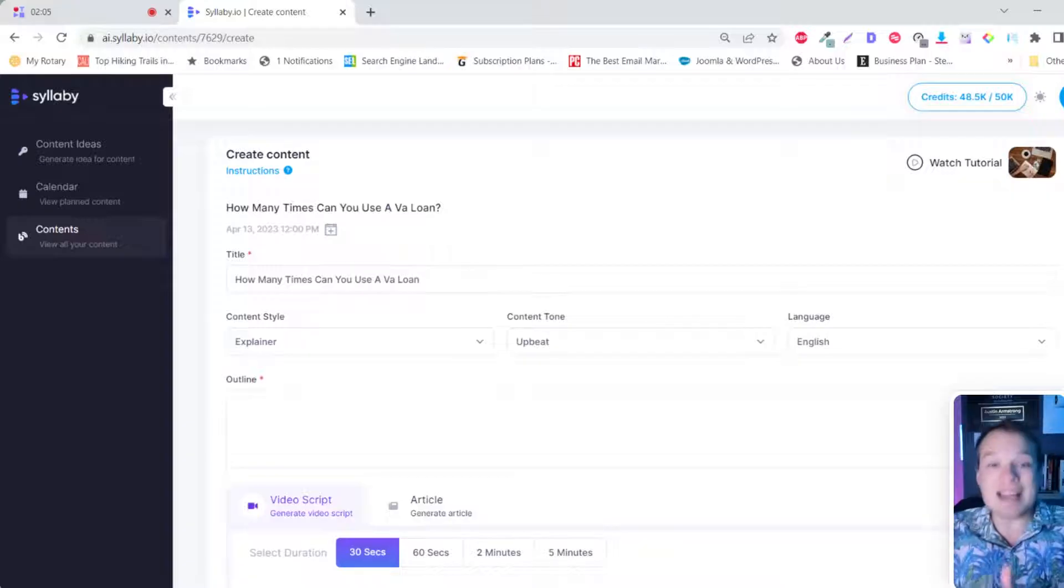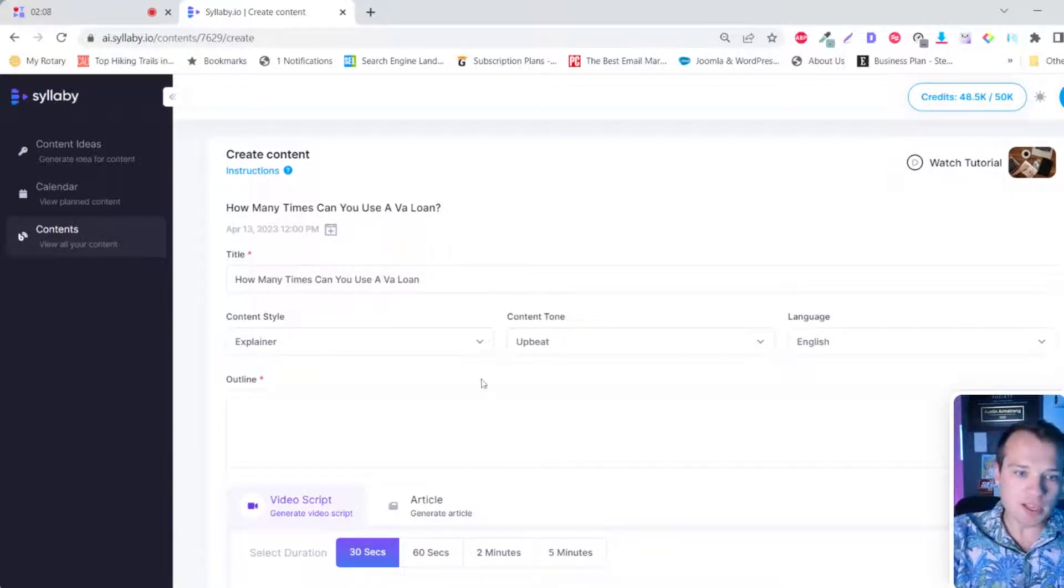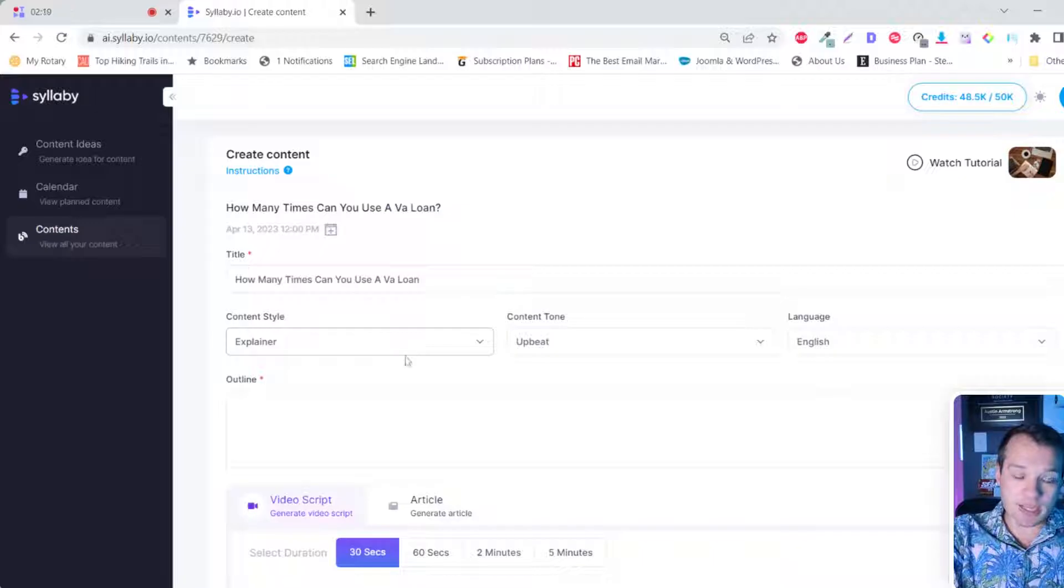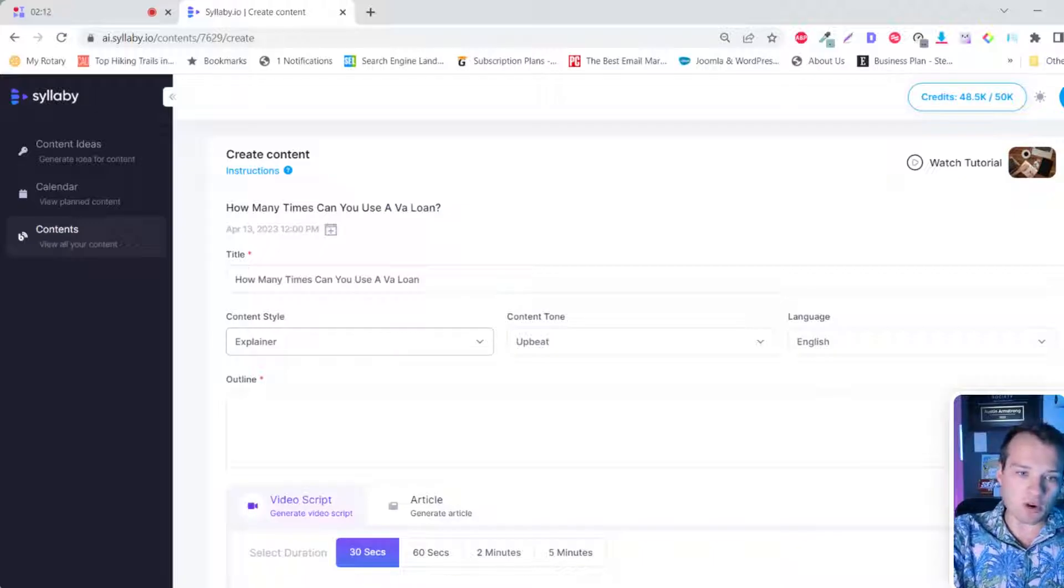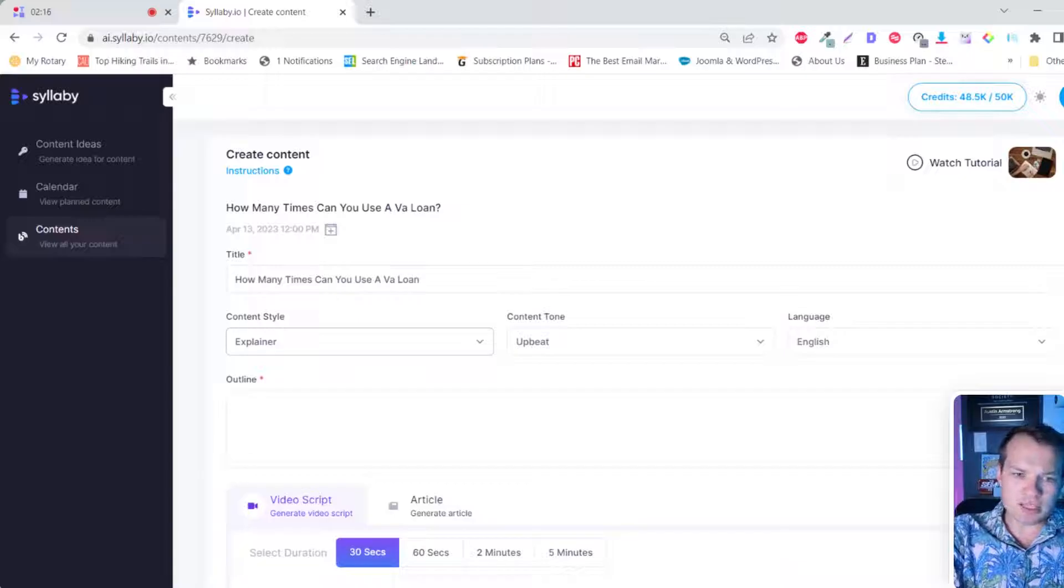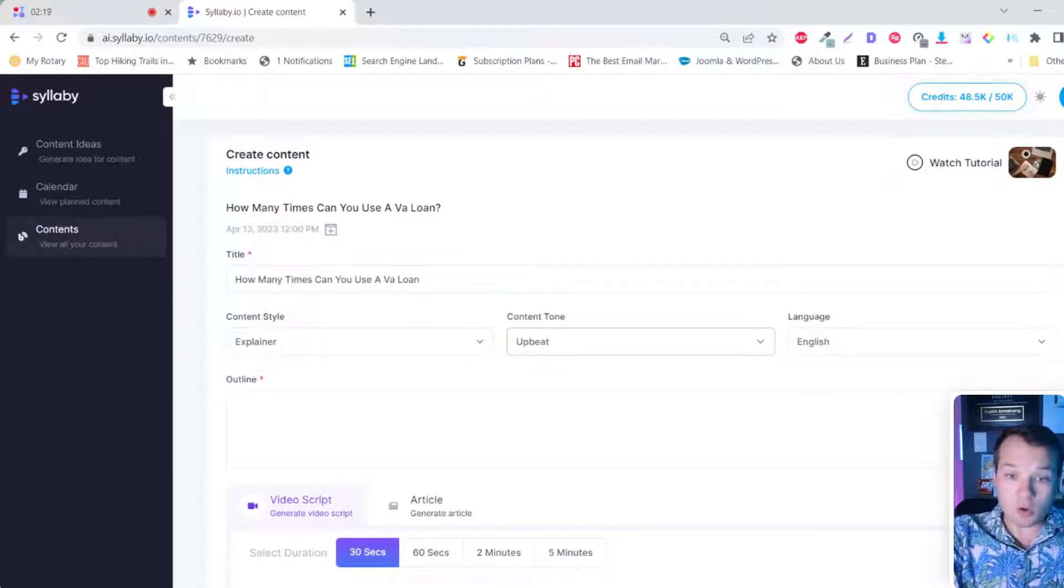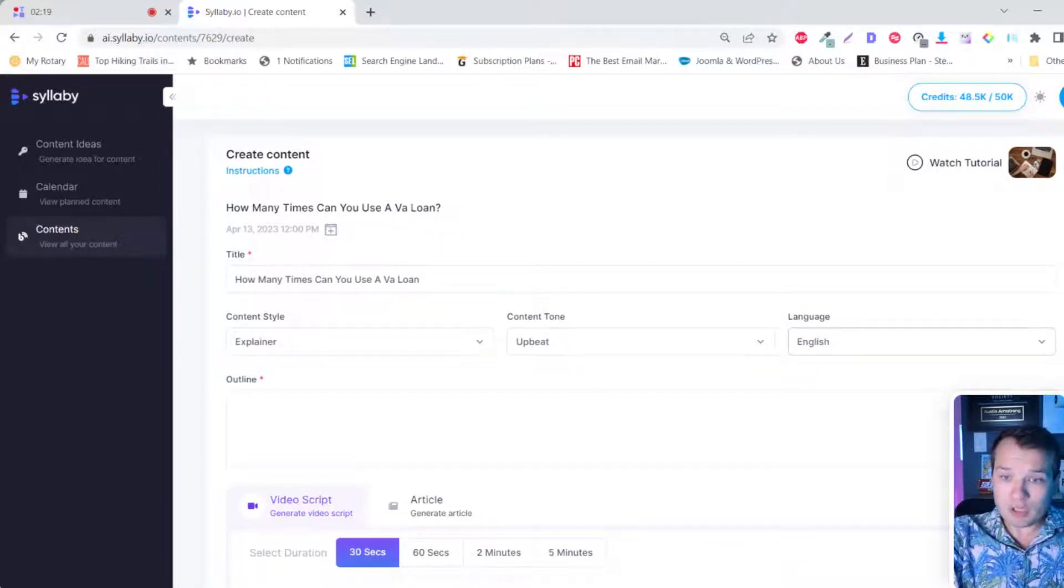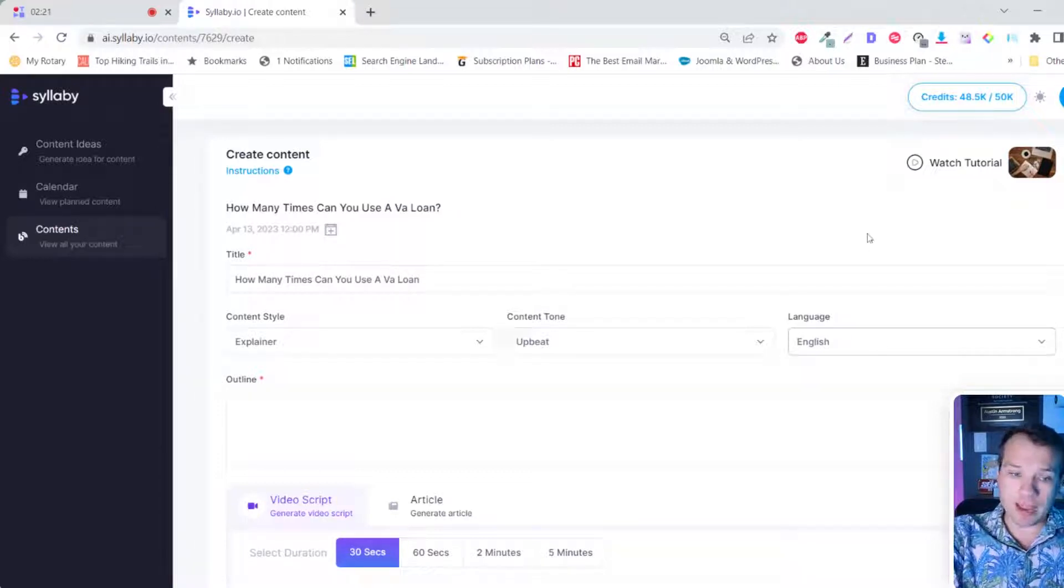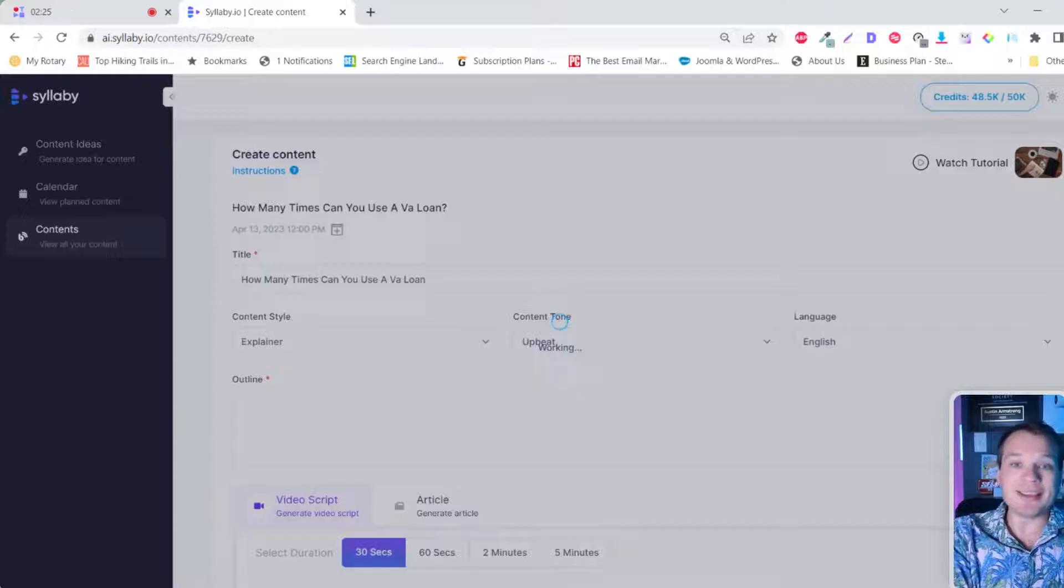And now this is the next step in that process flow. So you can choose the content style here if you want explainer, tutorial, product demo, testimonial, or social media video. For the sake of this, let's do explainer. You can choose your content tone. You can choose your language. We support multiple languages at this point. And all you need to do then is click on AI outline.